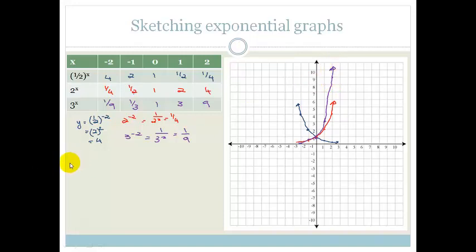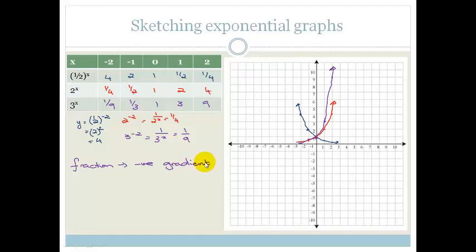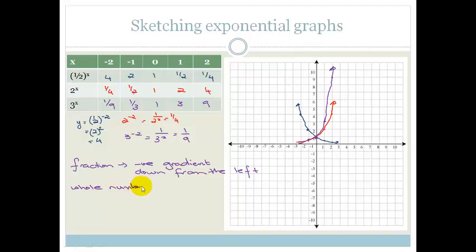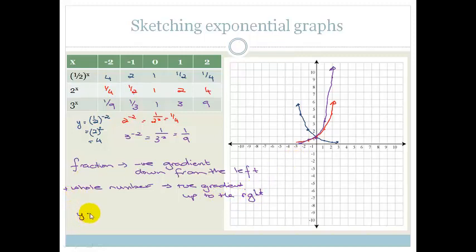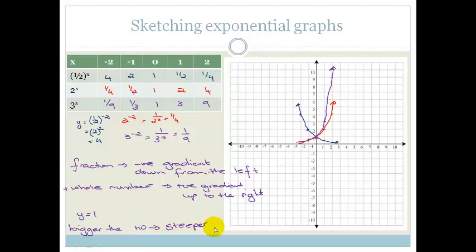So what have we noticed? If the base is a fraction, the graph has a negative gradient — it goes down from the left. If the base is a positive whole number, it has a positive gradient and goes up to the right. They all cut at y equals 1. And the bigger the number, the steeper the gradient.